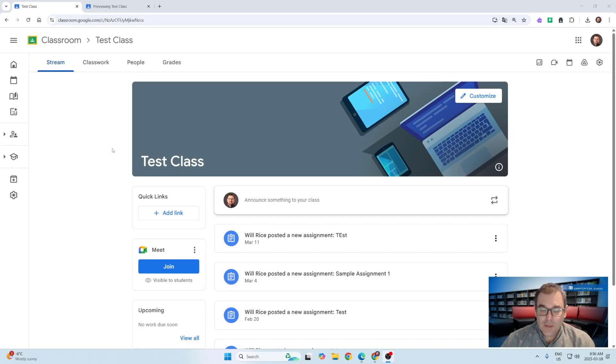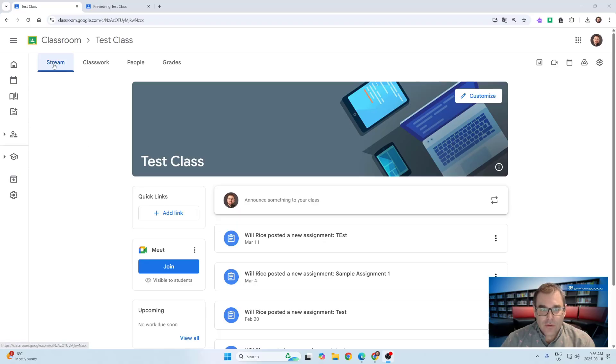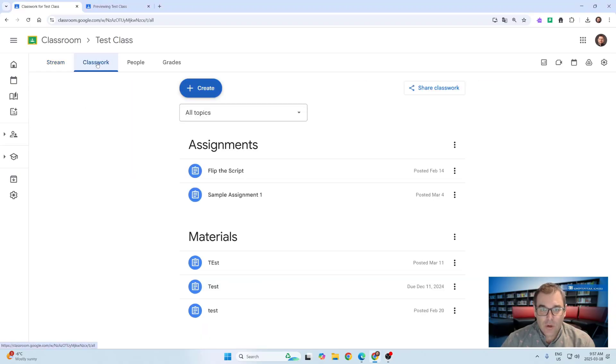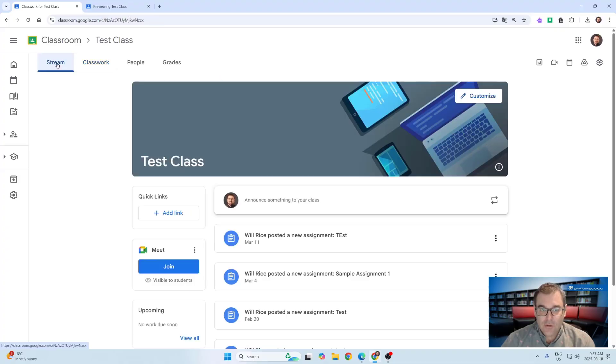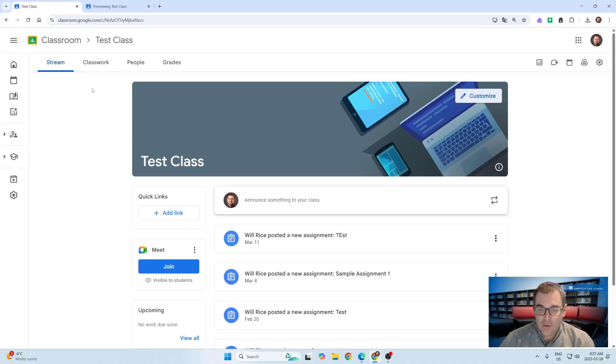Hey there, Will Race with the Tips Team bringing you a quick tech tip. If you don't use your class stream page very often and often head directly into classwork to hand out things for students or to give them materials, you might want to check out this great new feature that Google Classroom has added.